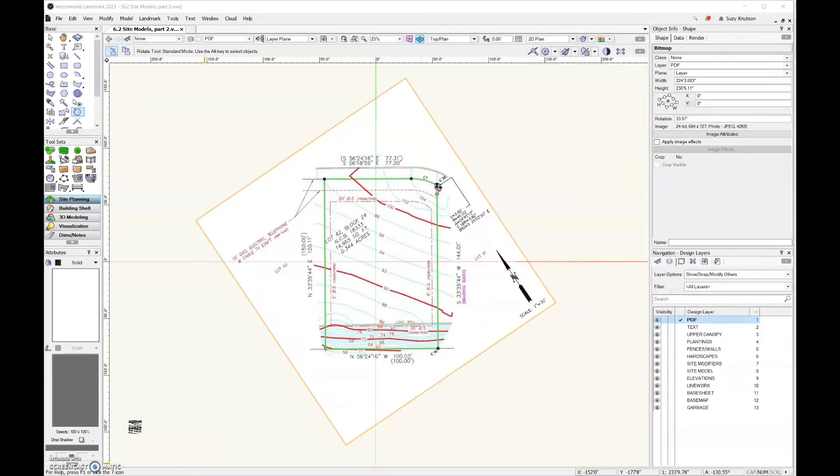Next, I'm going to start tracing my lines. Now, a few important notes about this. The order in which you trace the lines matter.